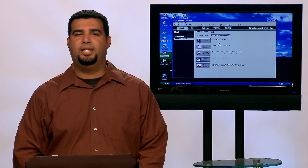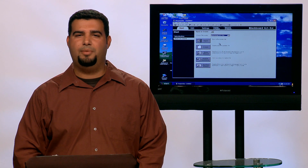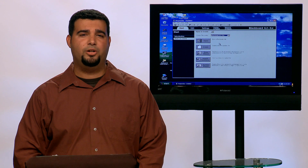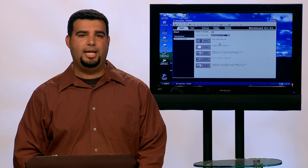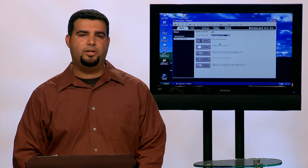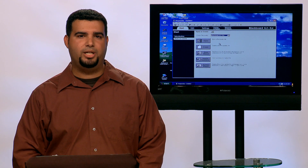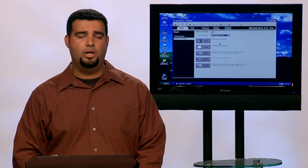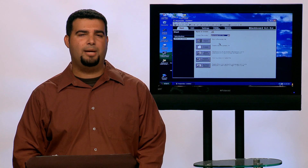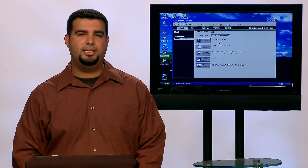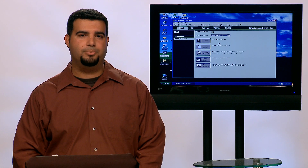Hello, my name is Daniel Charias and I'm the manager of the Learning Technology Center here at Valencia's West Campus. Today I'm going to show you how to configure server settings in Respondus 4.0 for use with Blackboard 9.1 Learn. So let's take a look at the software.